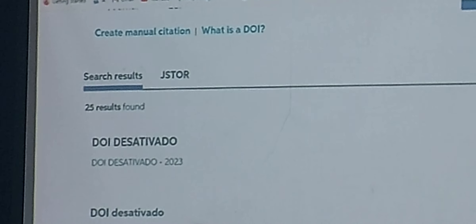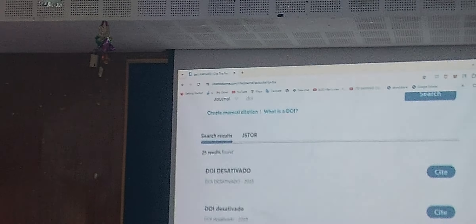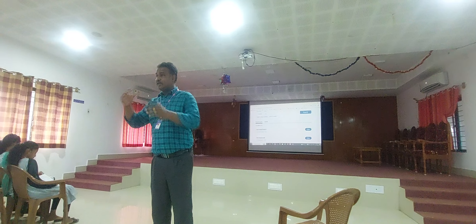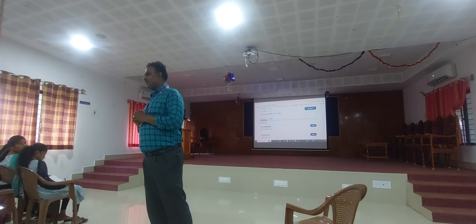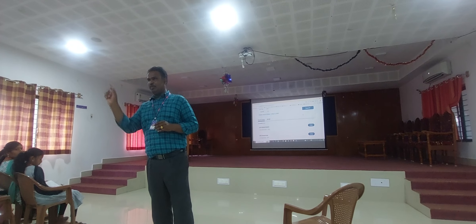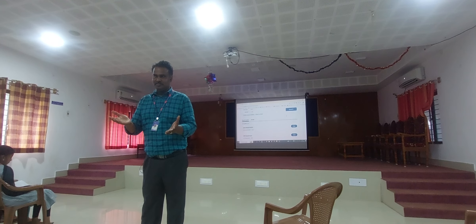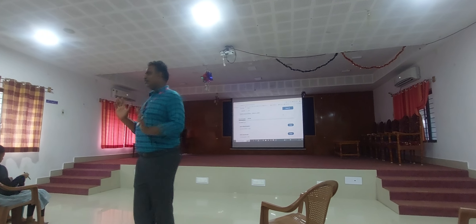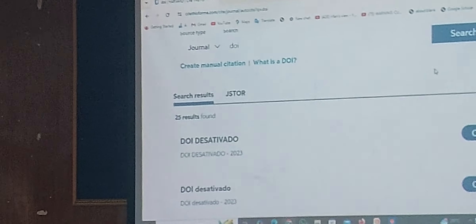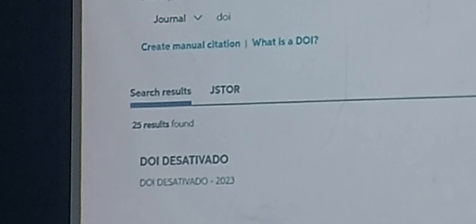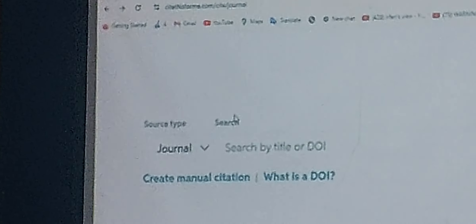If you have a DOI, you just copy and paste it and the article will open — not only the article you intend to search for, but also articles that are relevant to the one you are looking for will also open. We are going to look for the article right now.